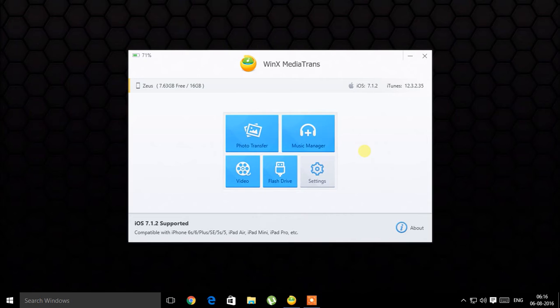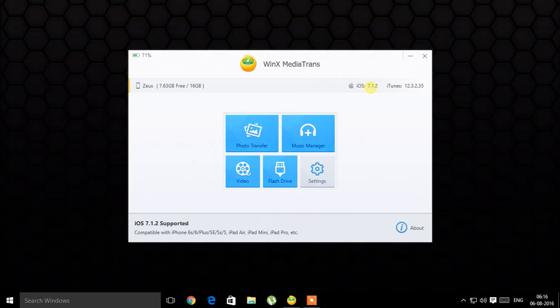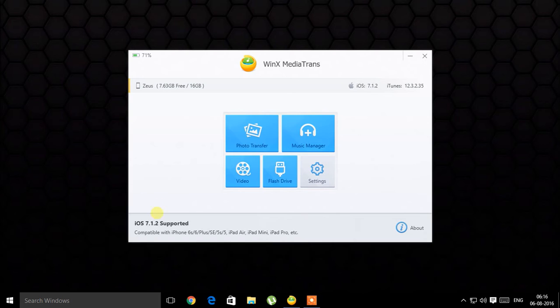It has four features: photo, music, video, and flash drive. I'll talk about flash drive when we reach there. My iPhone is currently connected, it's an iPhone 4 I use as an iPod now with iOS 7. Around 7 to 8 gigabytes free, iOS 7.1.2, and iTunes is installed on my computer.